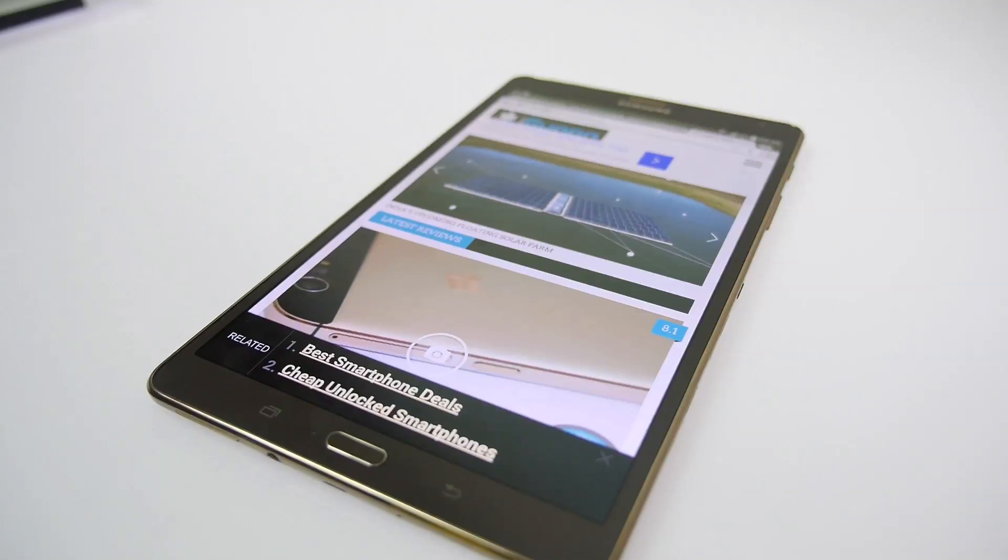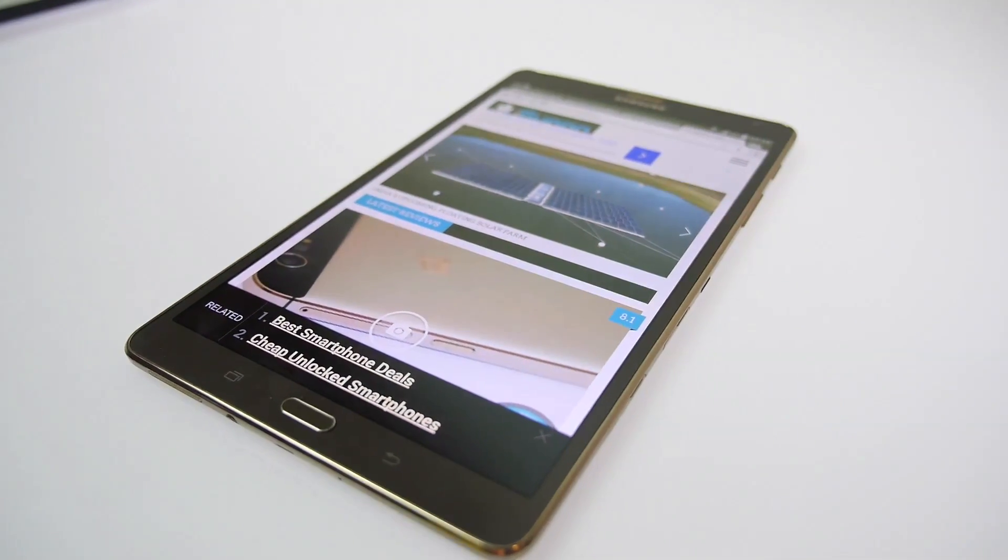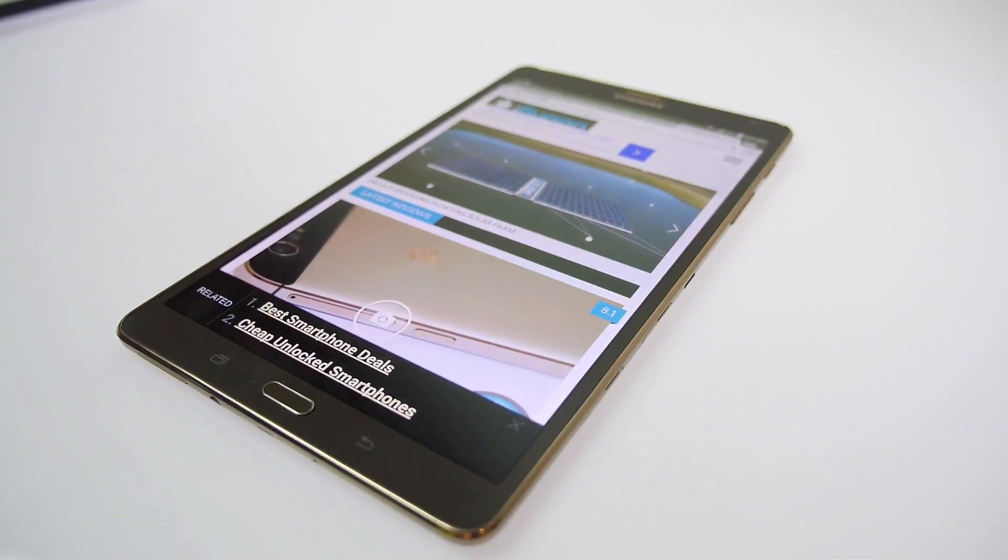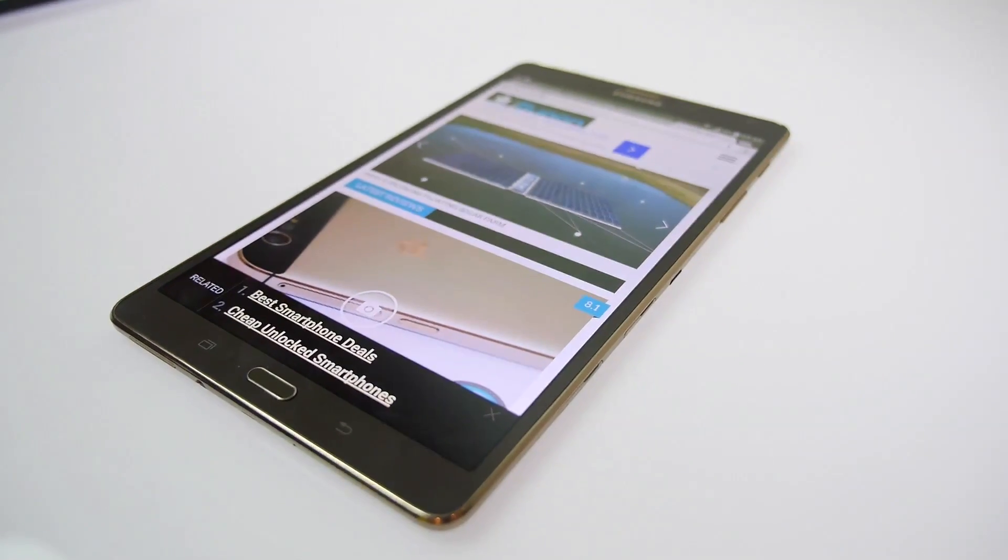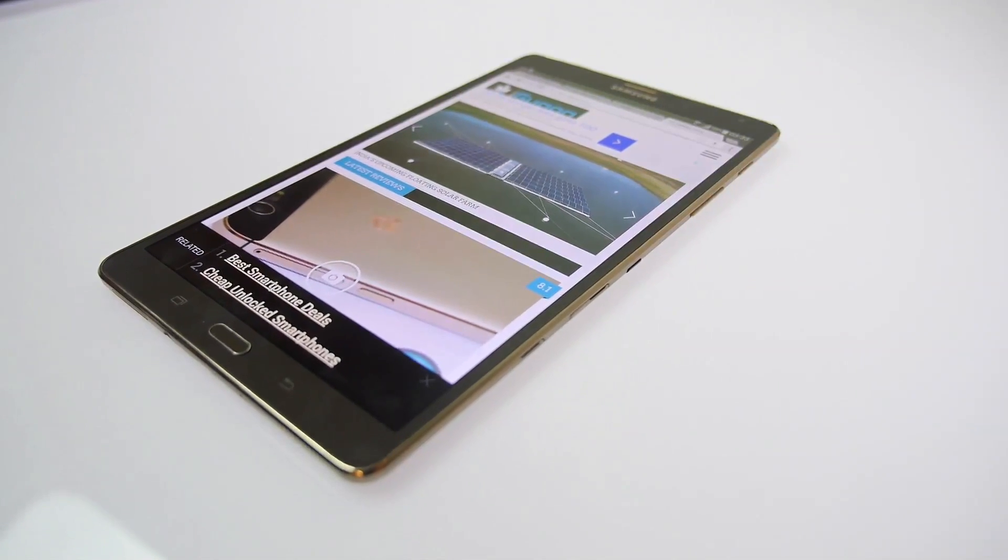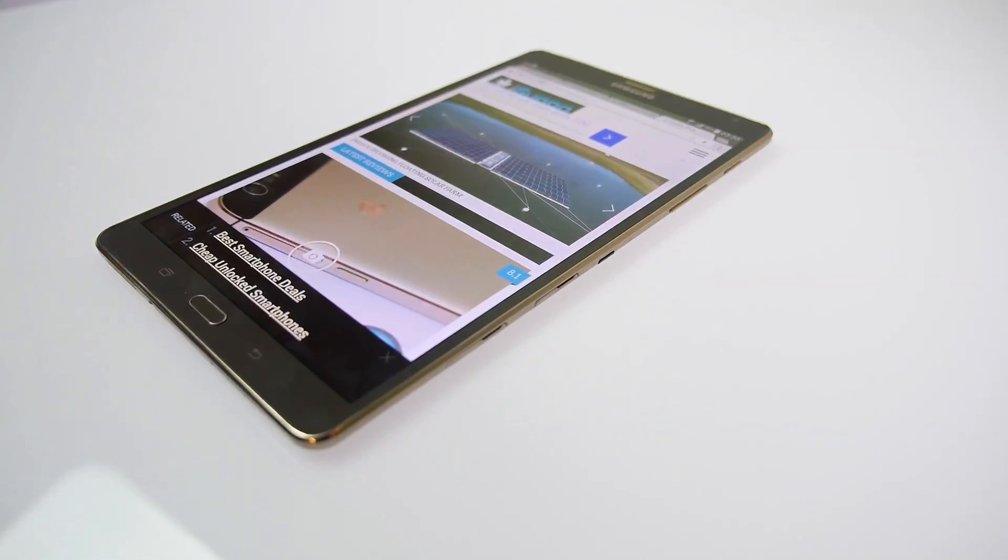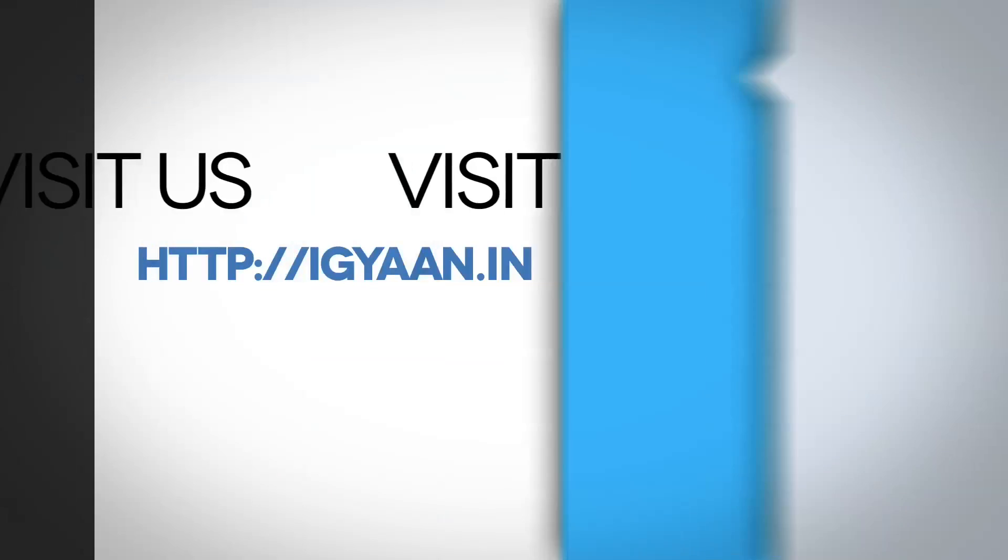That's all we have for you from the benchmarks and the hardware specs. This is Jayad signing out. If you like the video, please leave a comment. You can also follow us on igyan.in or on Twitter, Facebook, and Google Plus.